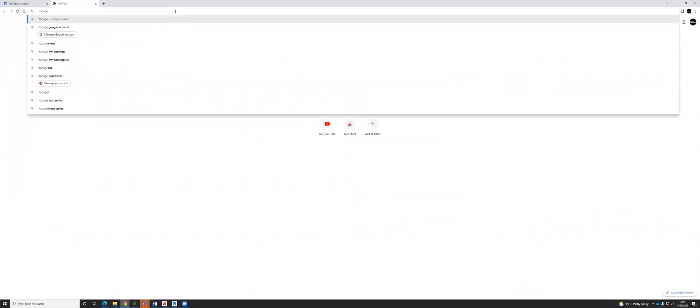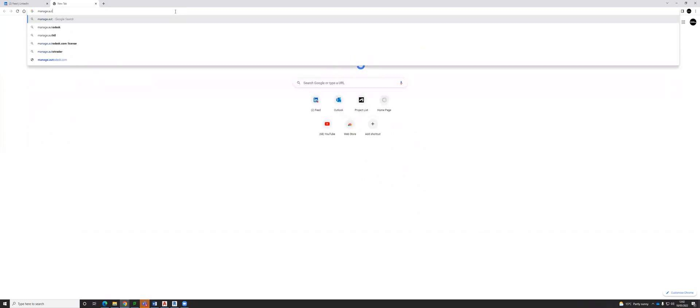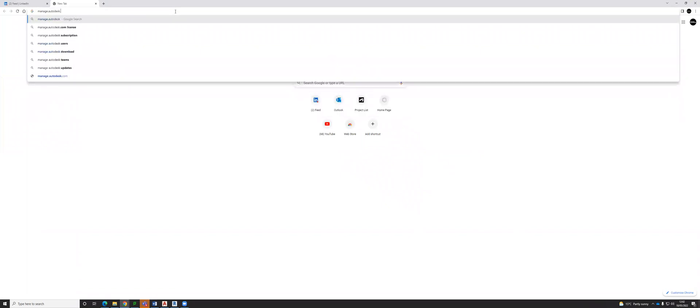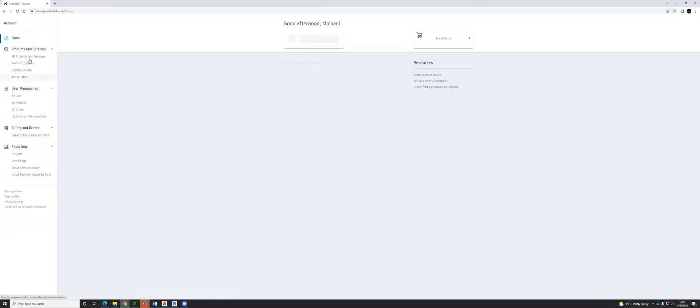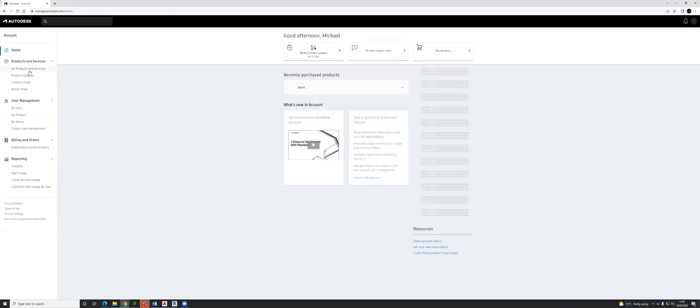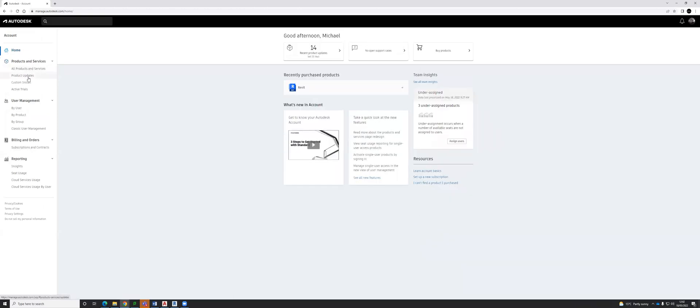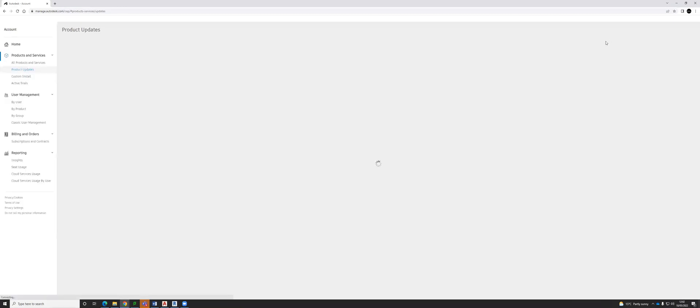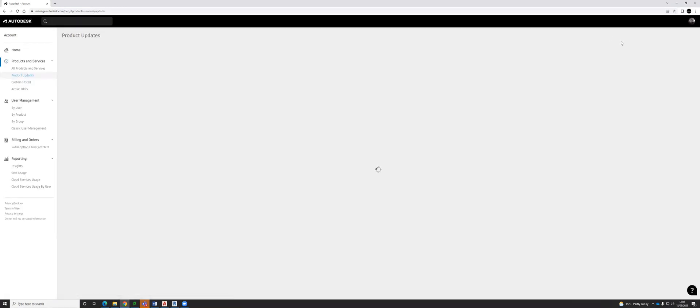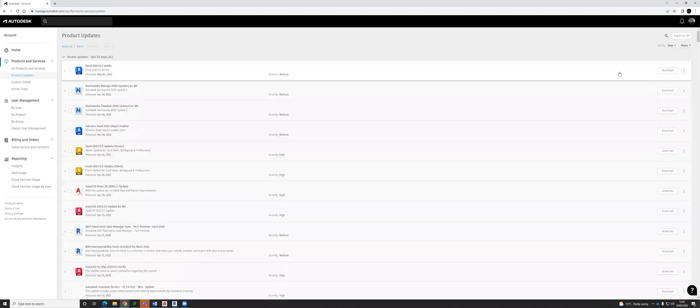If you go to manage.autodesk.com on your own machine from home, you will see all product updates that are here. And then from product updates, just waiting to load up for me.